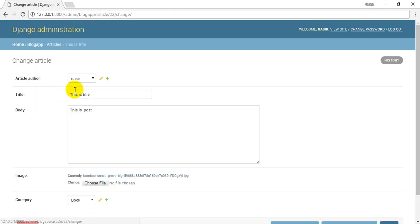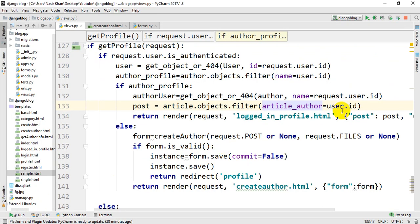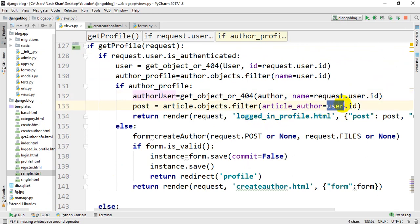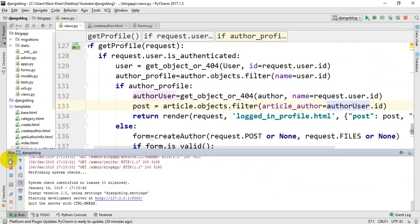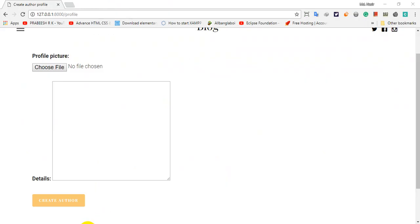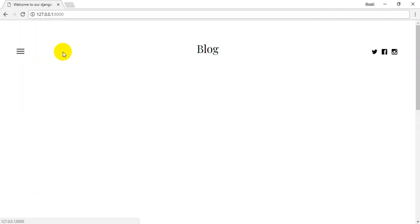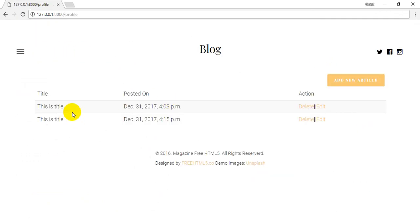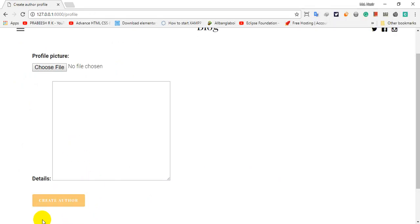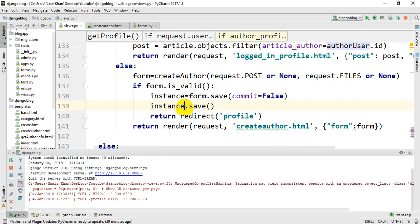This is the author table and the author user. This is also the search for review. Now I will run the server. Once I refresh, we check the search for review and save the form data and rerun.